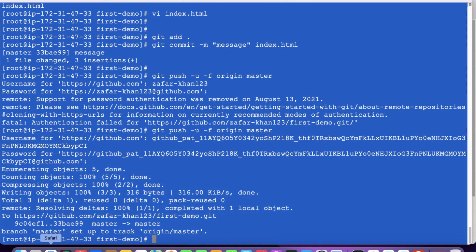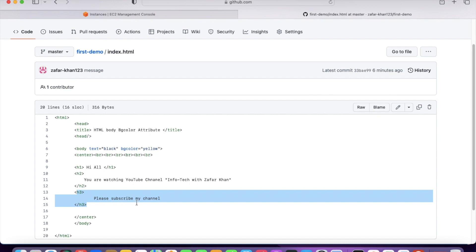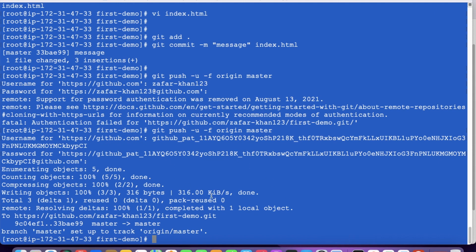It is now pushed — everything is 100% working. Let me check on GitHub whether the third line is also showing. Yes, the h3 tag I added — 'Please subscribe my channel' — is now visible. Earlier there were only two lines; after modifying the file in the dev box, committing, and pushing with the personal access token, it is finally posted. Developers can use this token whenever they want to push source code into GitHub for authentication.